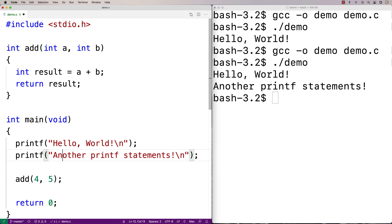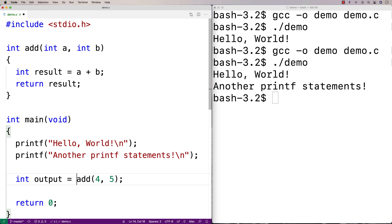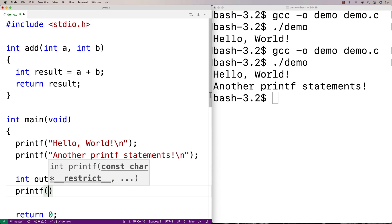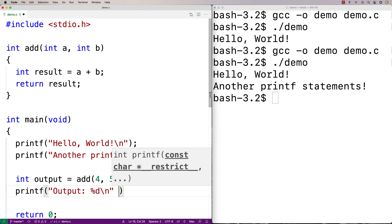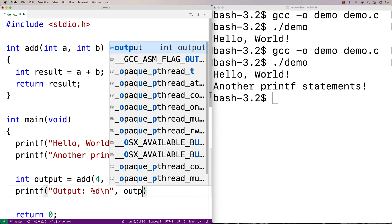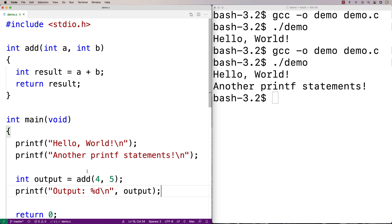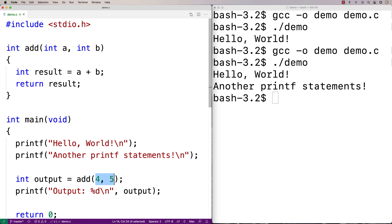So here, I'll say int output equals add(4, 5), and then printf with format specifier %d to print out the output. What's going on is we're calling the add function and providing it with two arguments: 4 and 5.